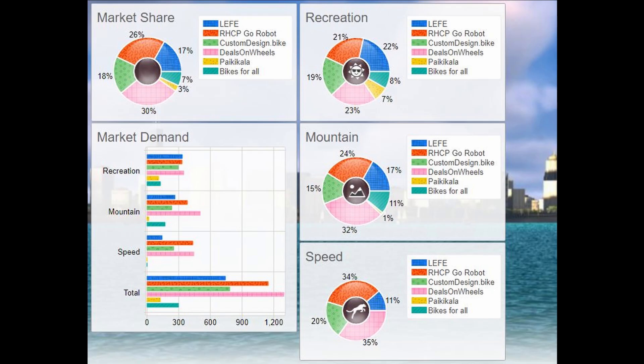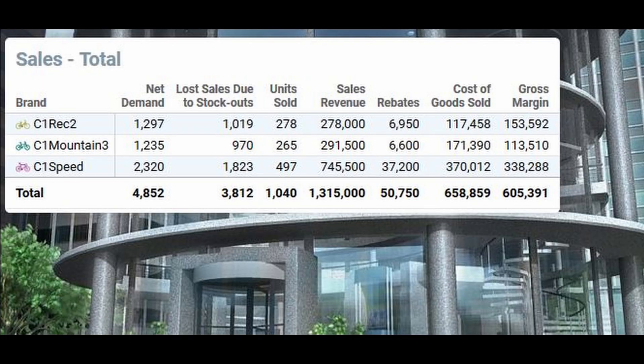You will then indicate how many times you want your ads to appear in the media during the quarter. You will also be able to run internet marketing ad campaigns to invest in social media marketing. The next step will be to price your products. You may also offer a rebate to entice price-conscious customers.